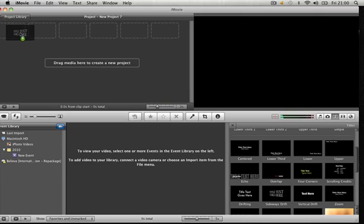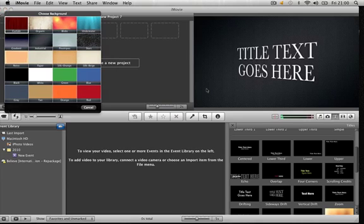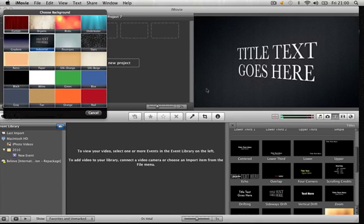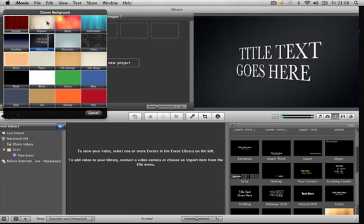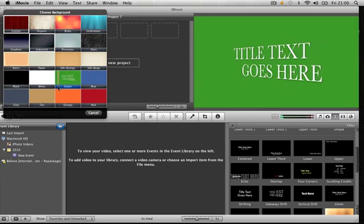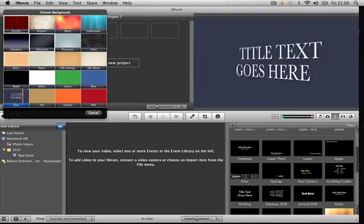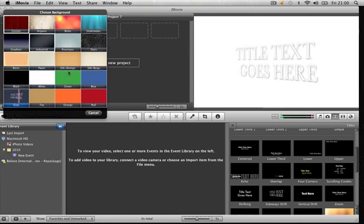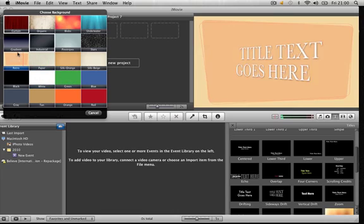So you drag that into the project interface. Turn off automatic transitions. Choose your background. You can download more backgrounds for it pretty easy. I'll post a link below where to download backgrounds from.